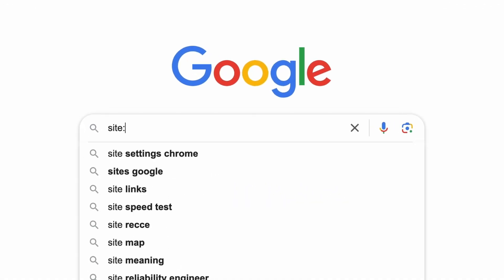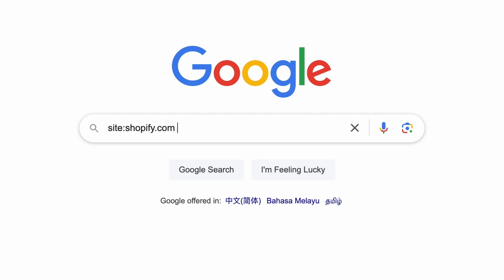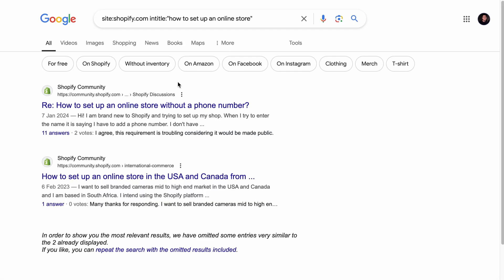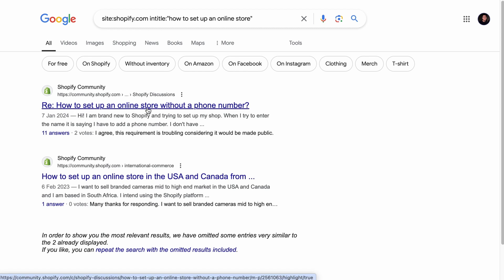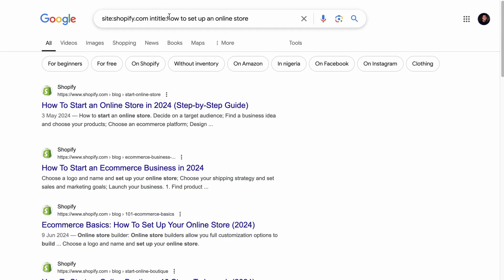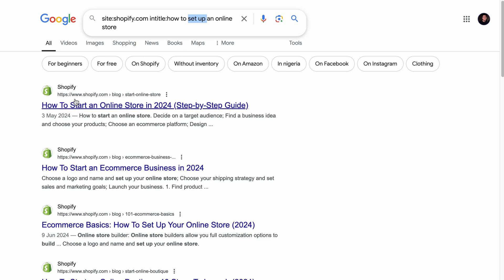Simply type 'site:' and then without leaving any spaces, type your domain name without the HTTPS protocol — for example, shopify.com. Then add a space, 'intitle:' to find similar keywords in the title, and then the keyword you suspect to be cannibalized, for example 'how to set up an online store.' If you quote the keyword, you're finding titles that have the same exact keyword in the same order. If you remove the quotes, you get more results because it's a broad match, finding pages with each individual keyword like 'setup,' 'start,' 'launch,' etc. Both methods have pros and cons.